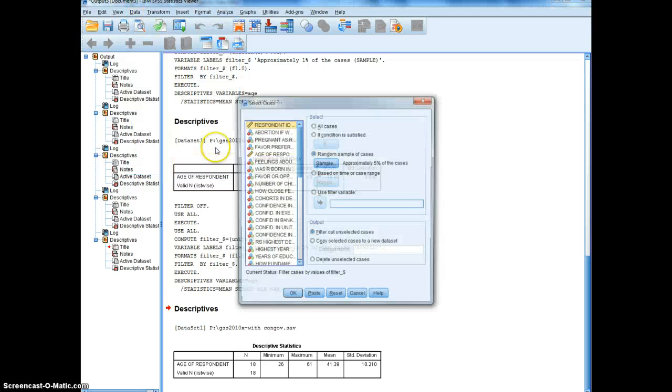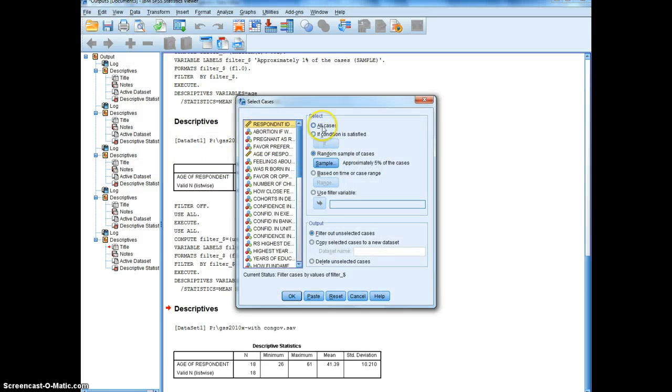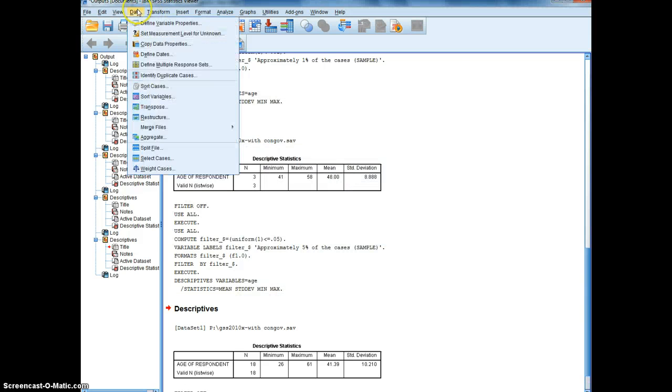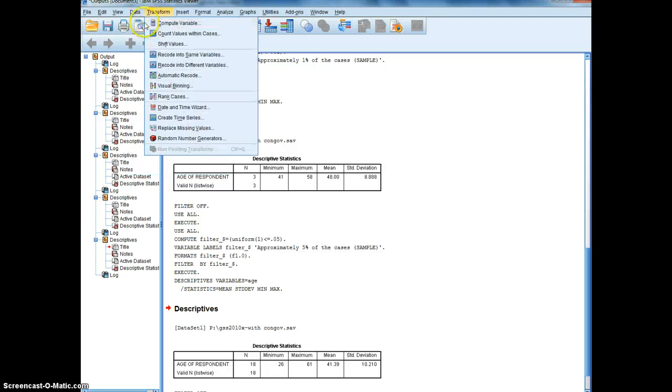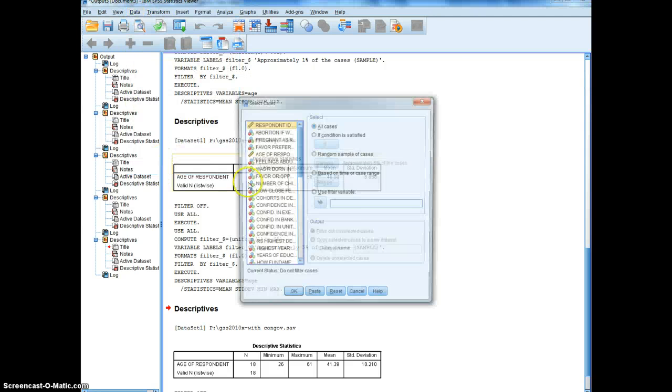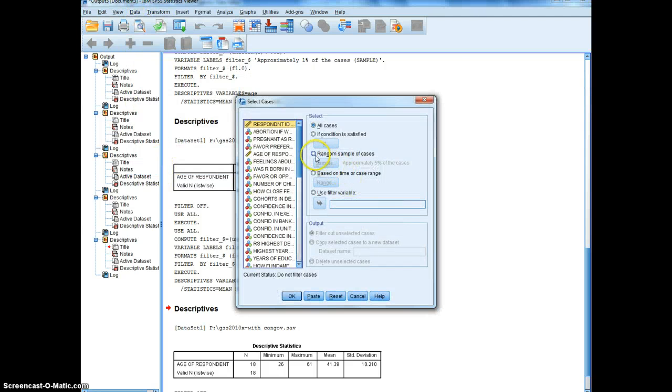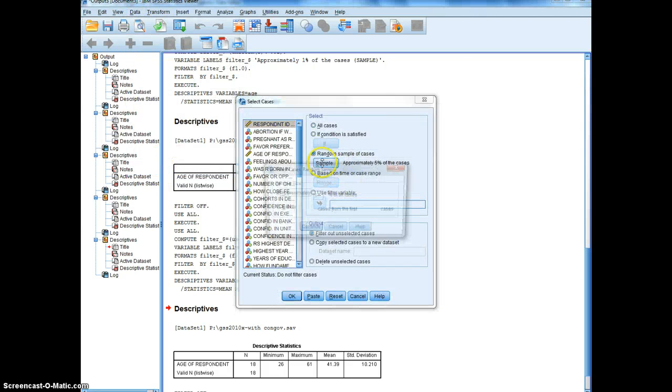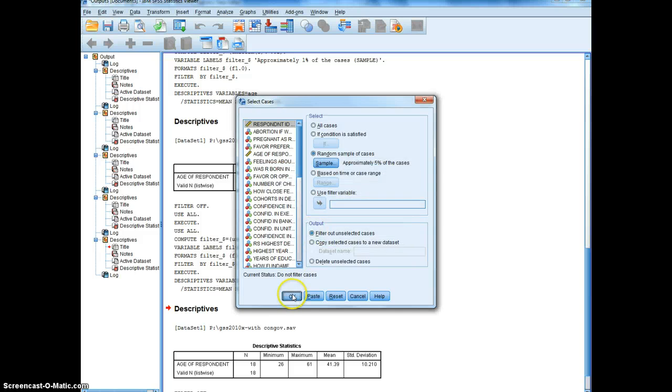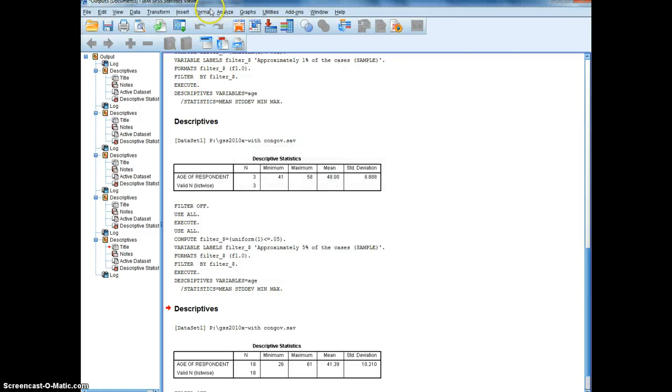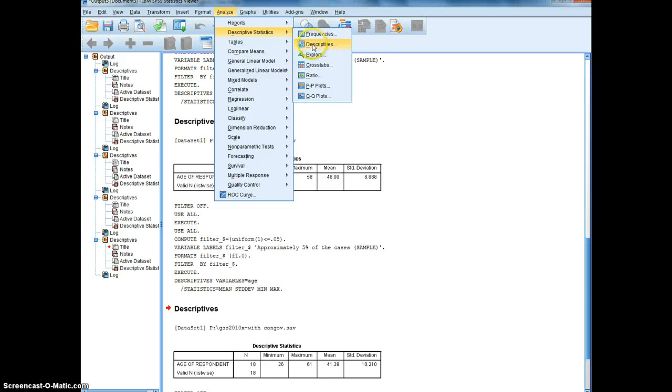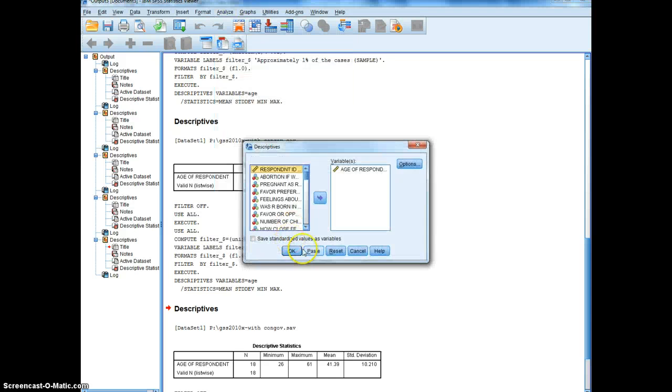Data, select cases, all cases. Data, select cases. Again, 5%. Analyze descriptive statistics, descriptives. That one is 46.8, a little closer.